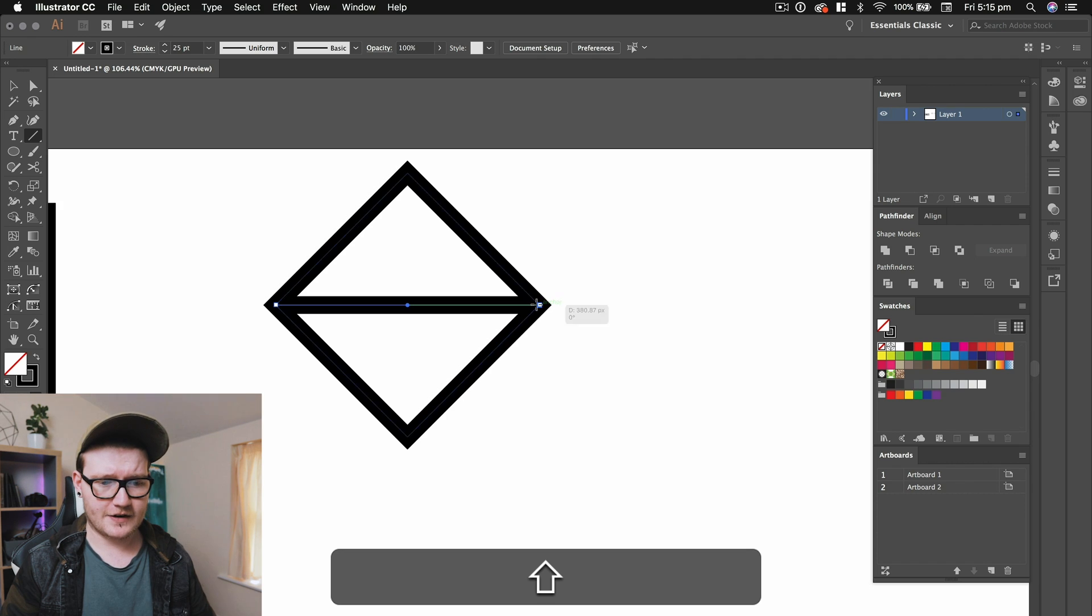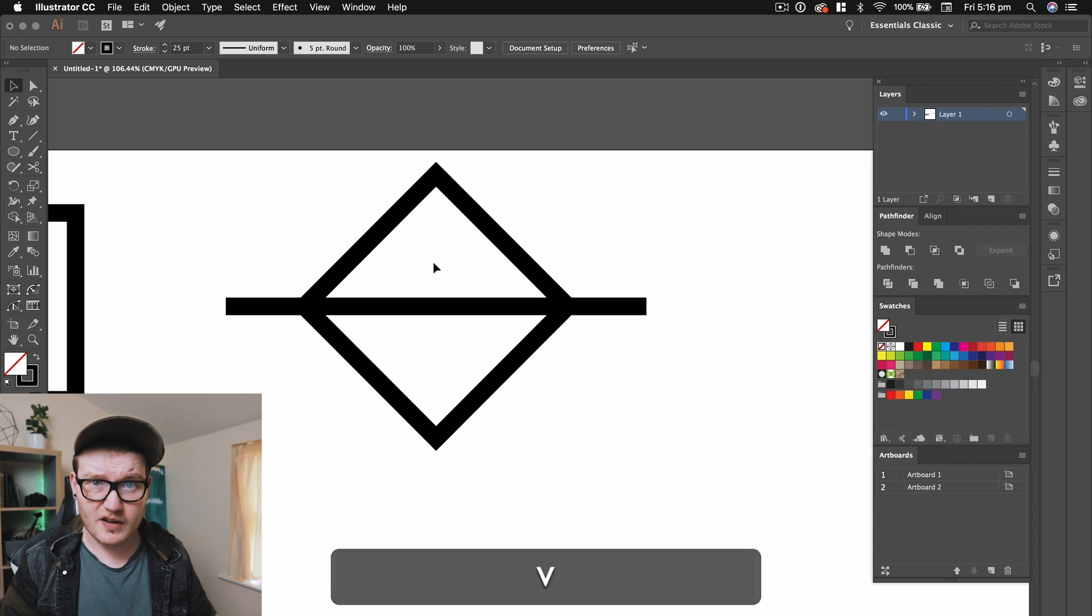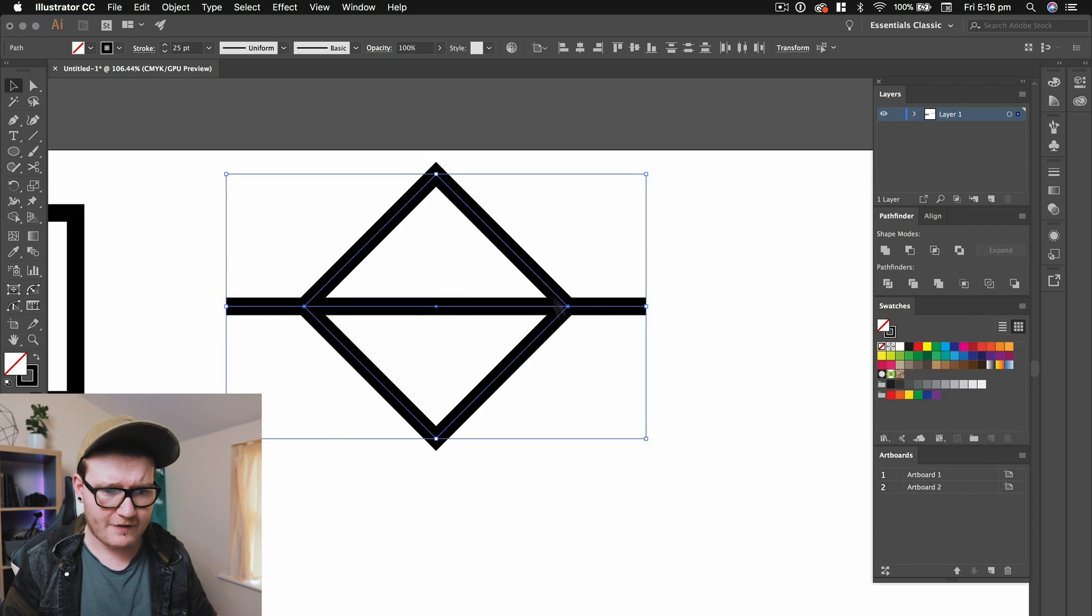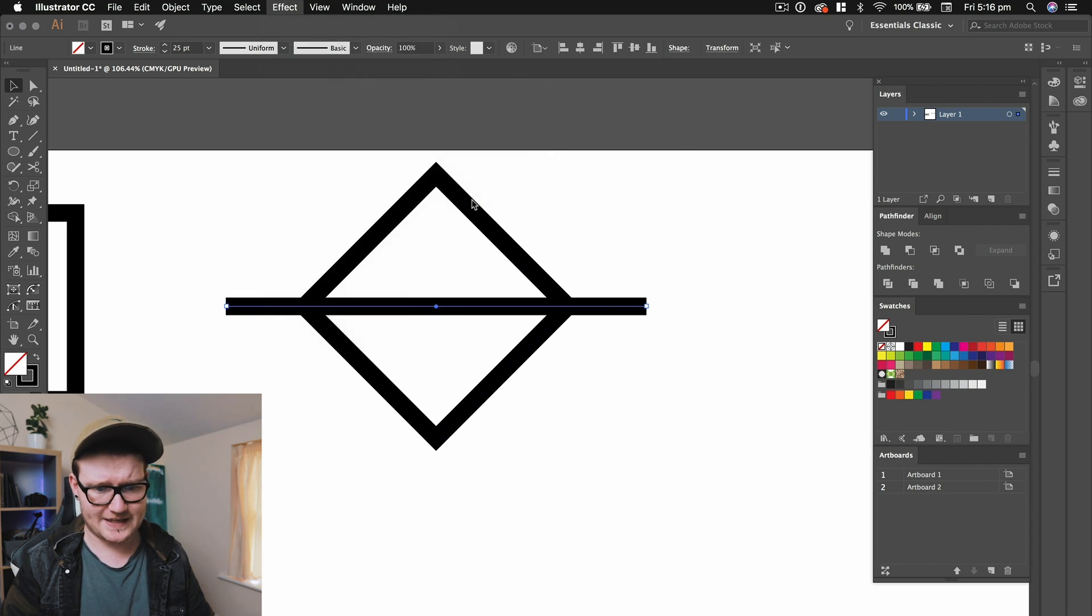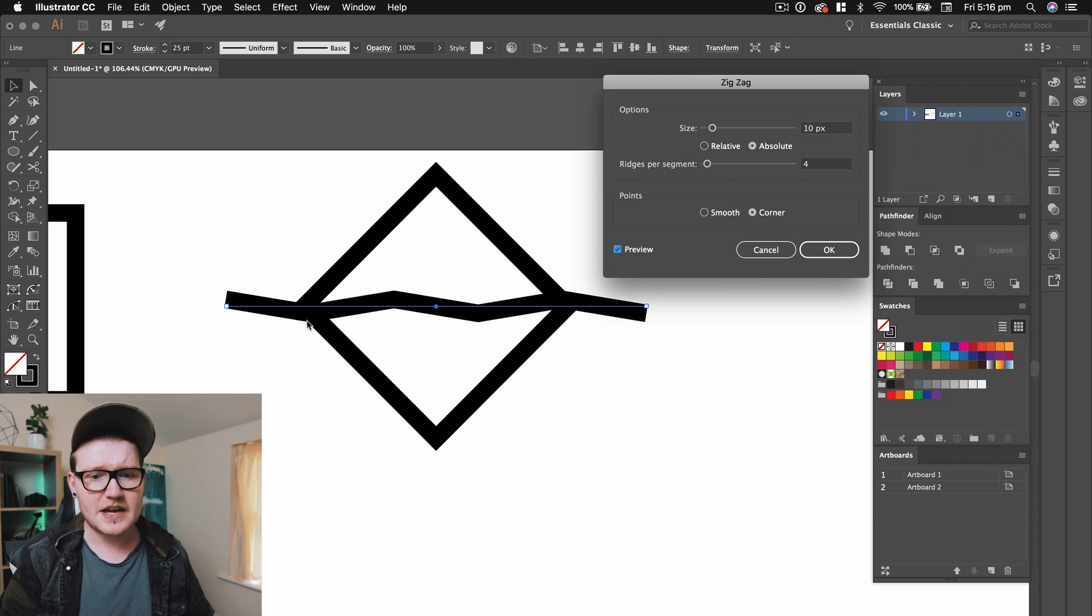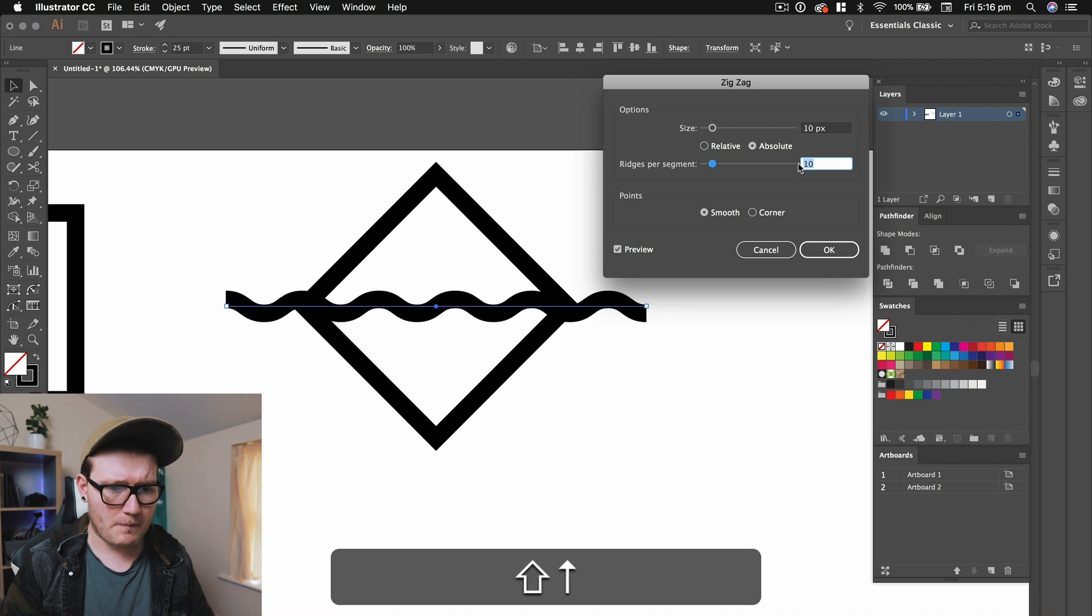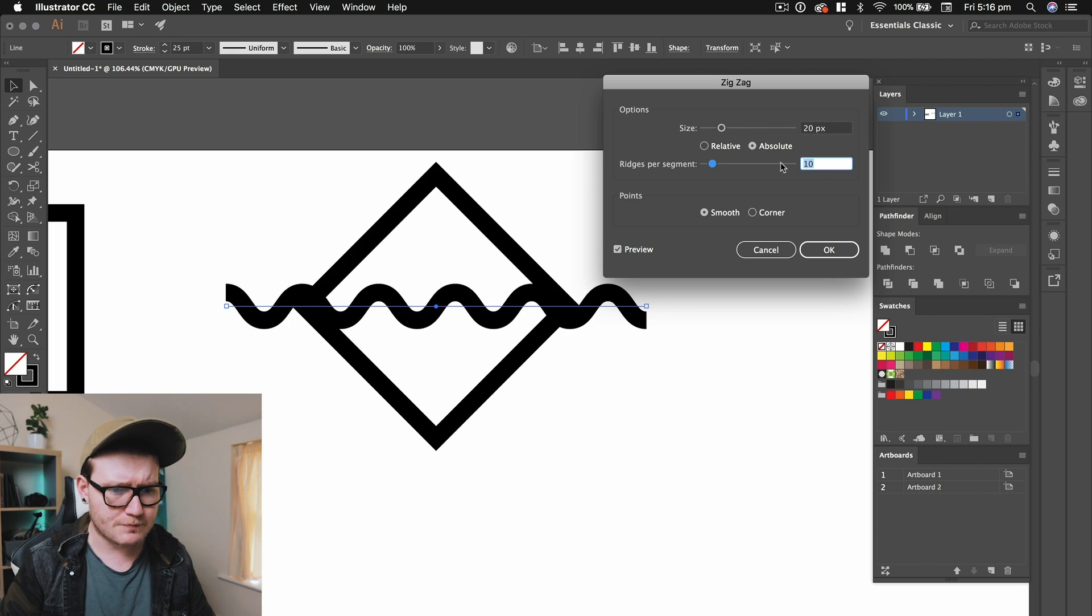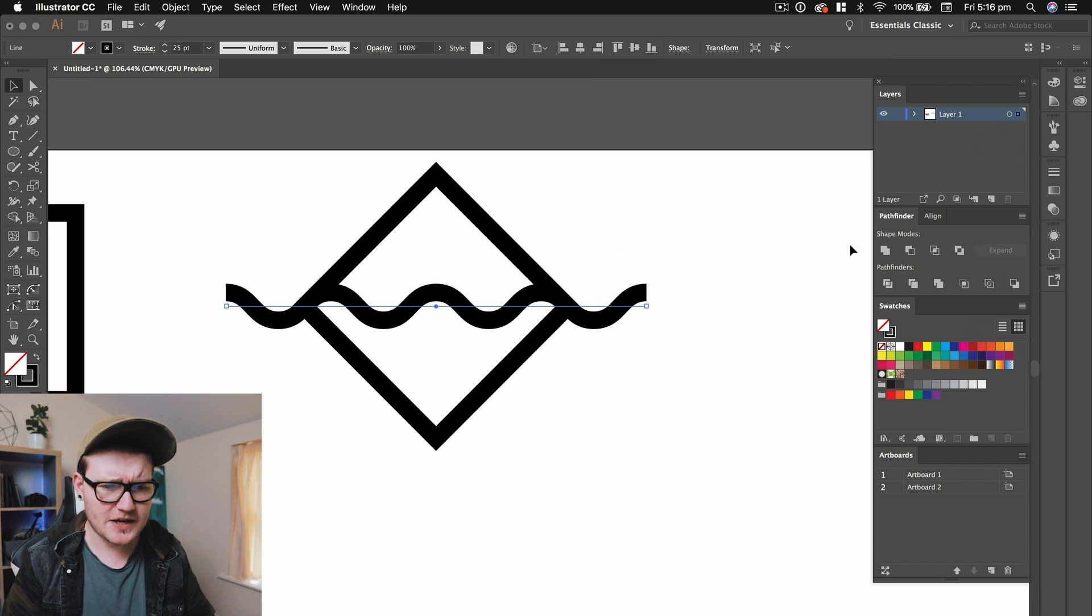I'm actually going to go ahead and make this a bit bigger as well so it goes out of the shape. Then I'm going to highlight that shape there, the one in the middle. Being careful not to highlight the square as well. I'm going to go to effect, distort and transform. I'm going to go to zigzag. I'm going to get this little box up here. To see the effect in real time, press preview and you'll see there it's all zigzaggy. Now what we want is smooth, so press smooth and you'll realize there's zigzags and now sort of like curves. Now we can go ahead and change the amount of things we've got here like the size of them. I'm going to just play around with this for a second to get the optimum curvature that I want. I'm happy with this. I'm going to press OK.